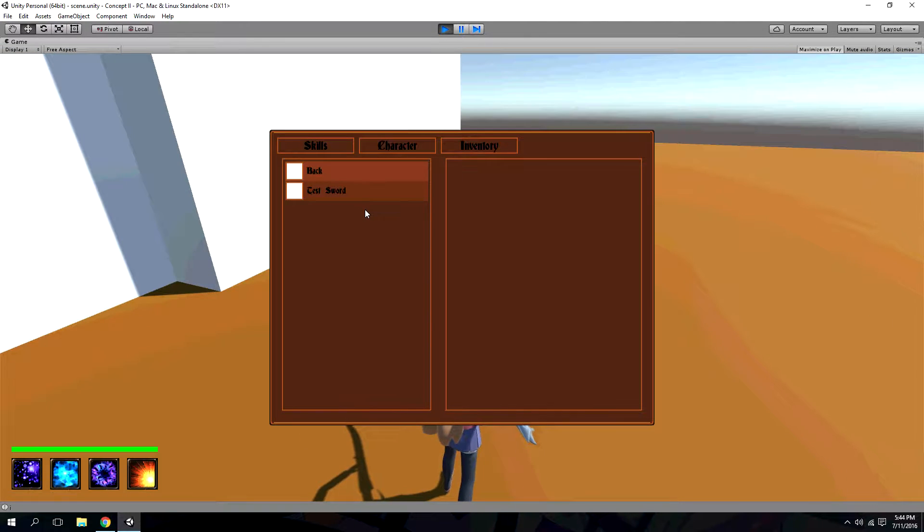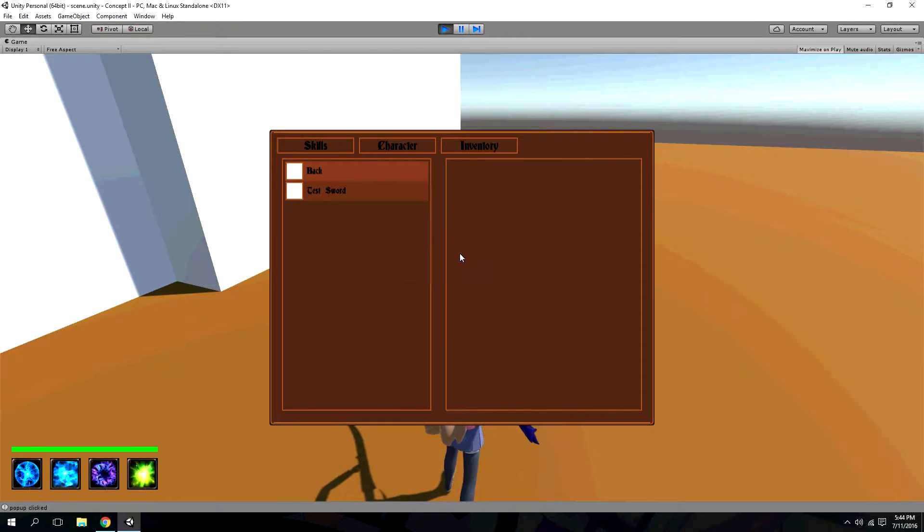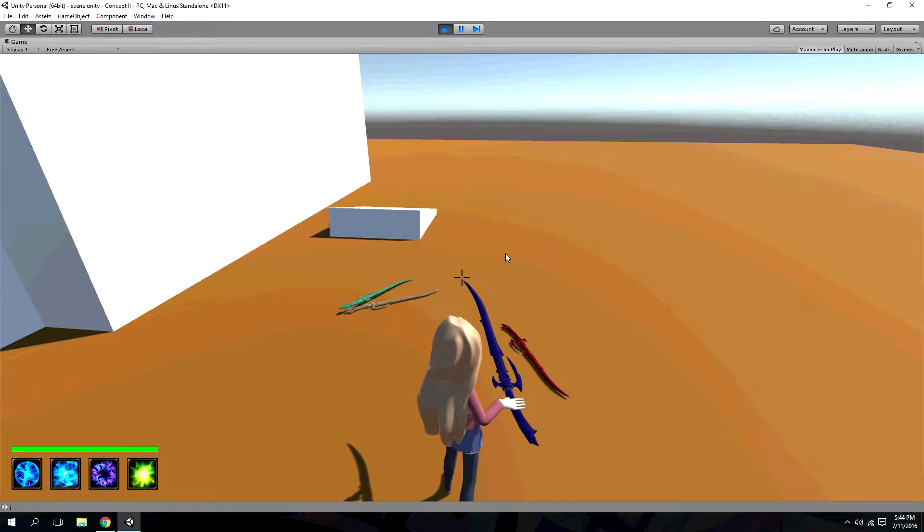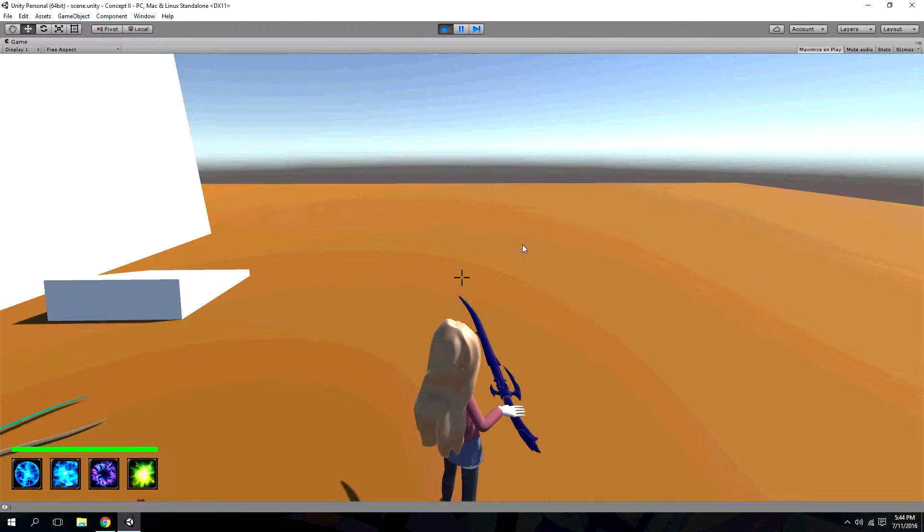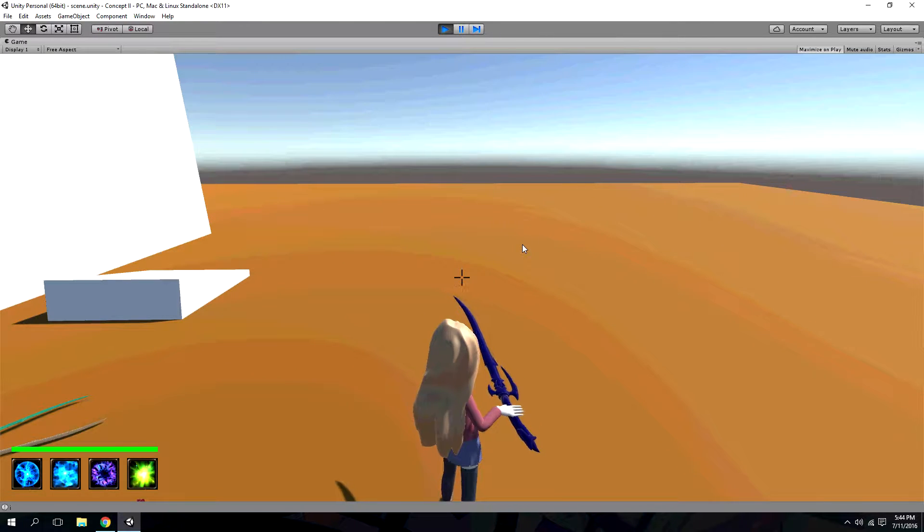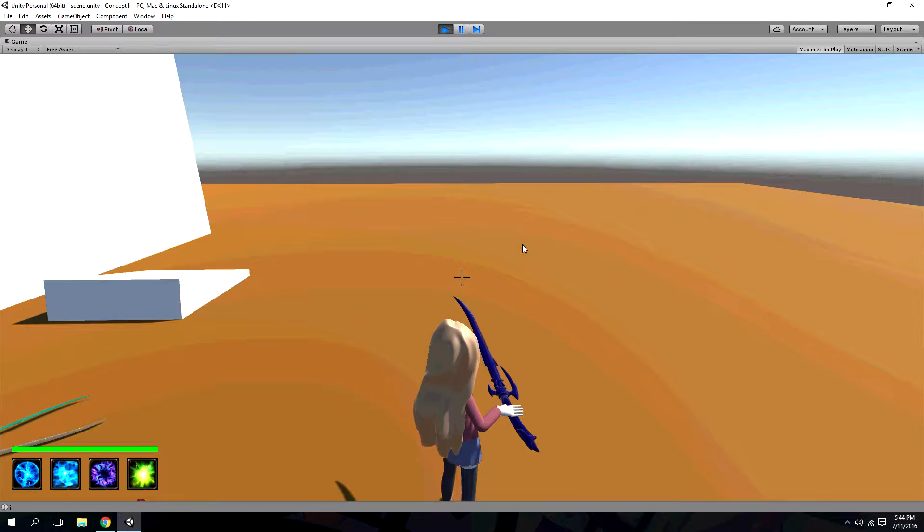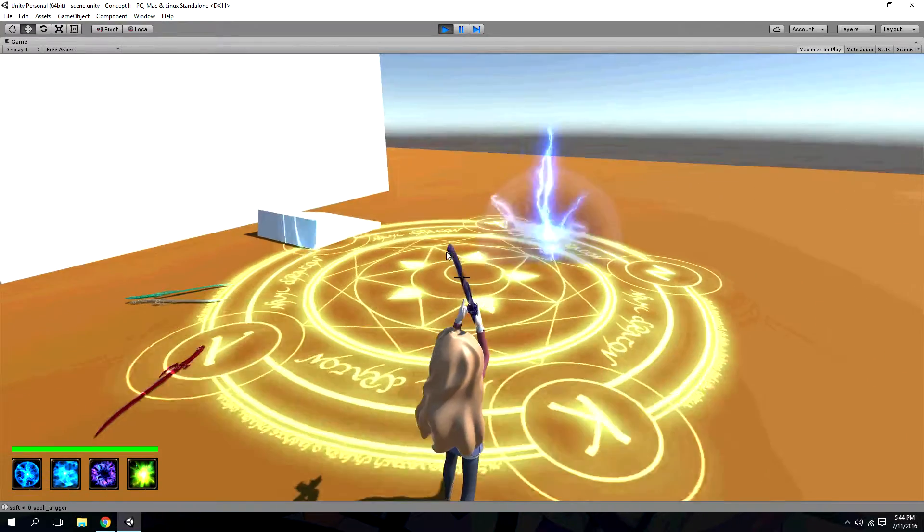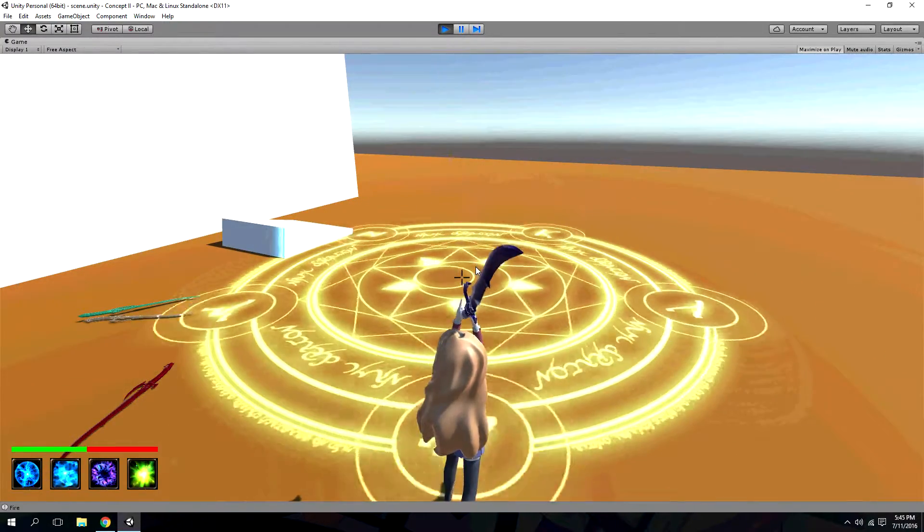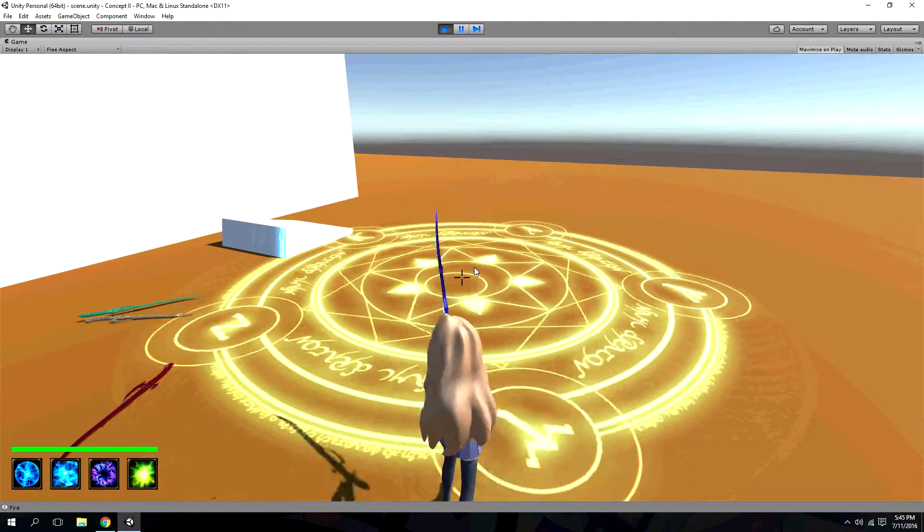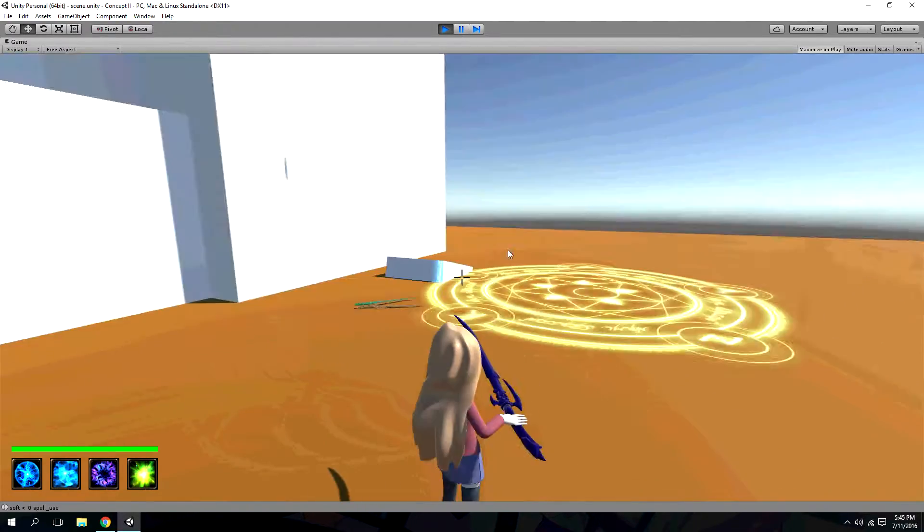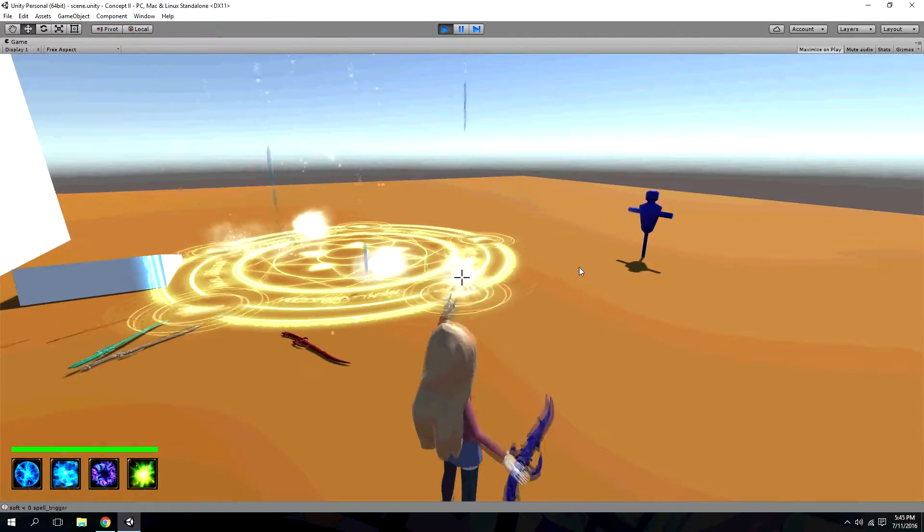So I'm going to equip it now. And if you notice, my sword changed to blue. And now my spells changed. So before they were the Ice Barrage, the Hailstorm, I think the Dark Ball, and some fourth thing. I can't remember. Now it's a Shock Ball and, believe this one's Lightning Hailstorm, and then the Dark Ball and the Light Ball.